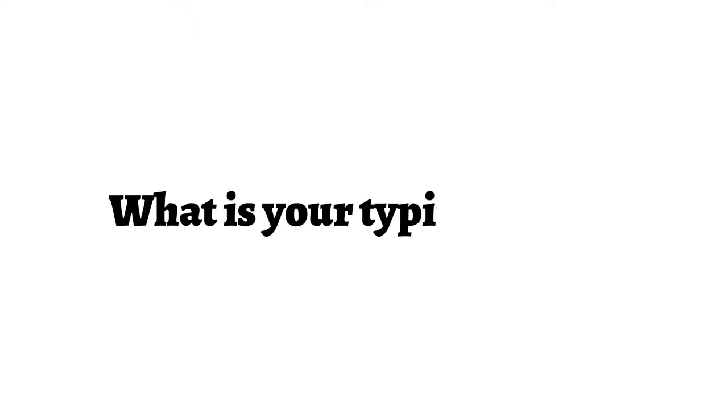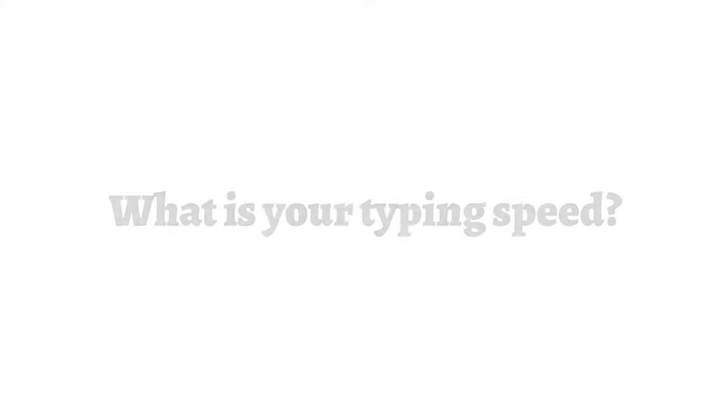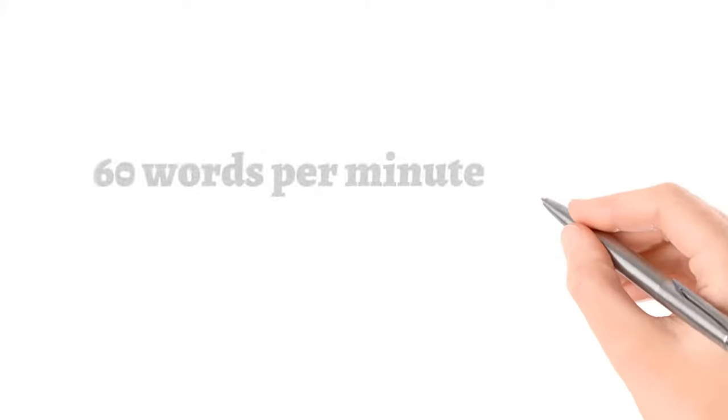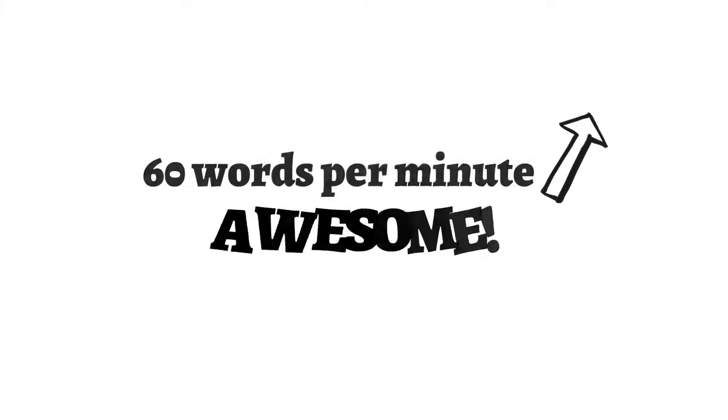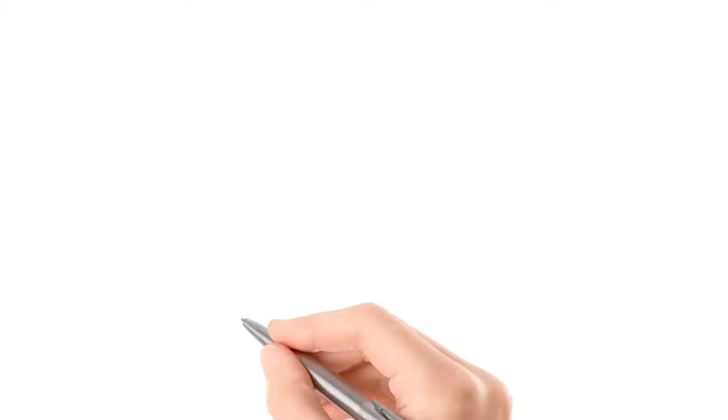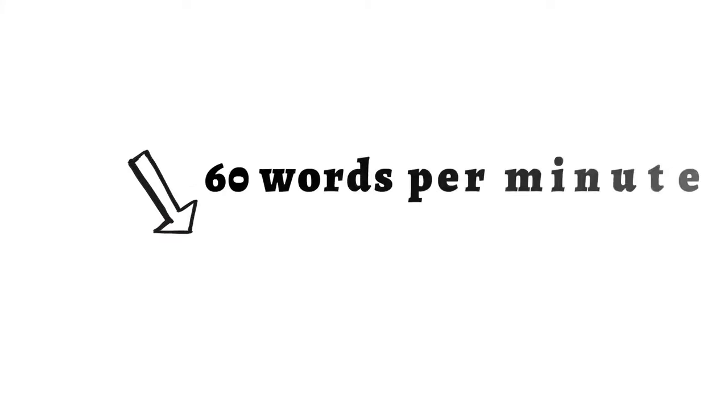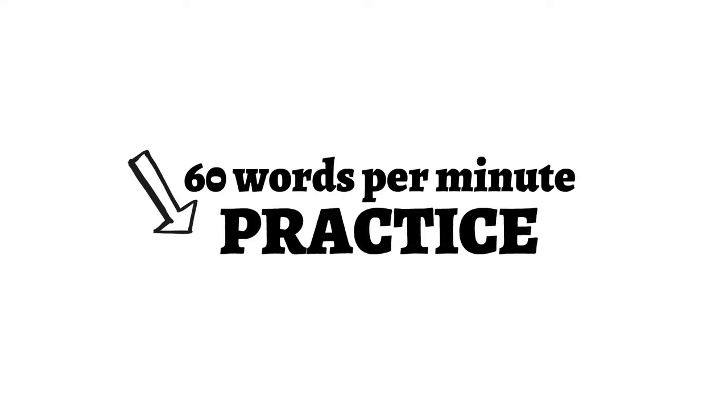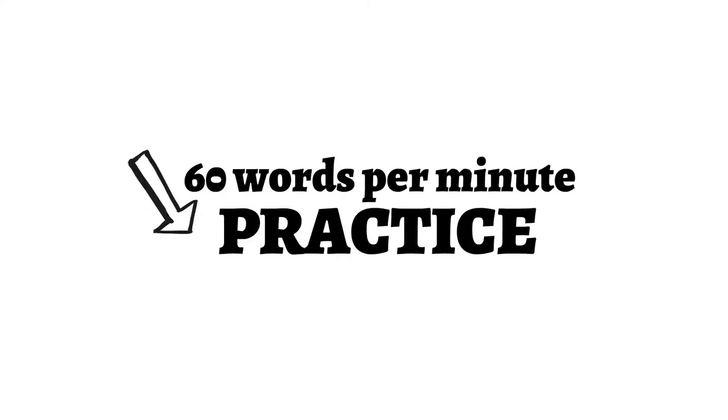So what is your typing speed? If it's 60 words per minute or above, well, that's awesome. But if it's below 60 words per minute, you can always practice and track your progress on this website that you see on your screen.